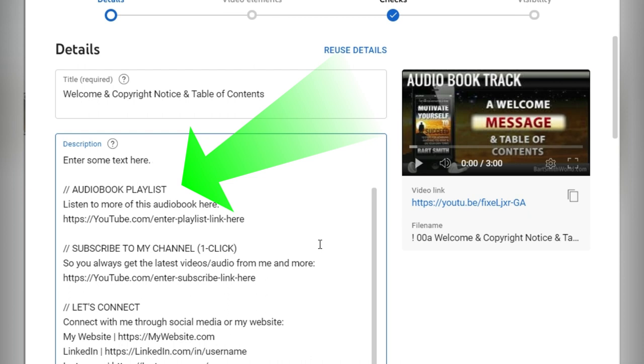Audiobook playlist: if people really want to know about the playlist, because maybe they stumbled onto the video only and they want to know where the playlist is. Listen to more of this audiobook here. Go get the link for that playlist and insert it right here.